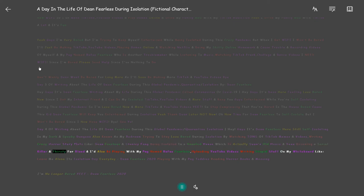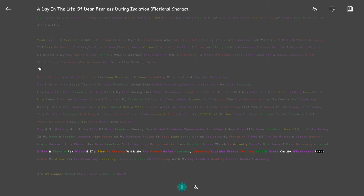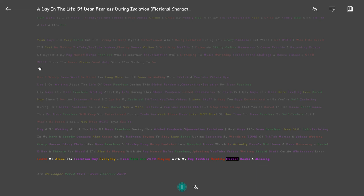I'd also be playing with my pug named Rufus Fearless, uploading YouTube videos, writing stupid stuff on my whiteboard like Leave me alone it's isolation day everyday Dean Fearless 2020, playing with my pug, reading horror books and messing around. I'm no longer bored.